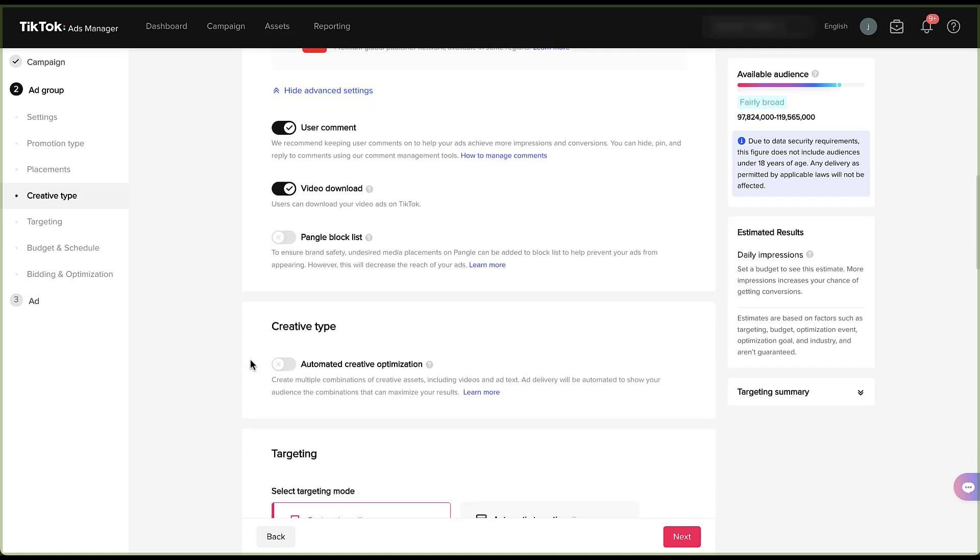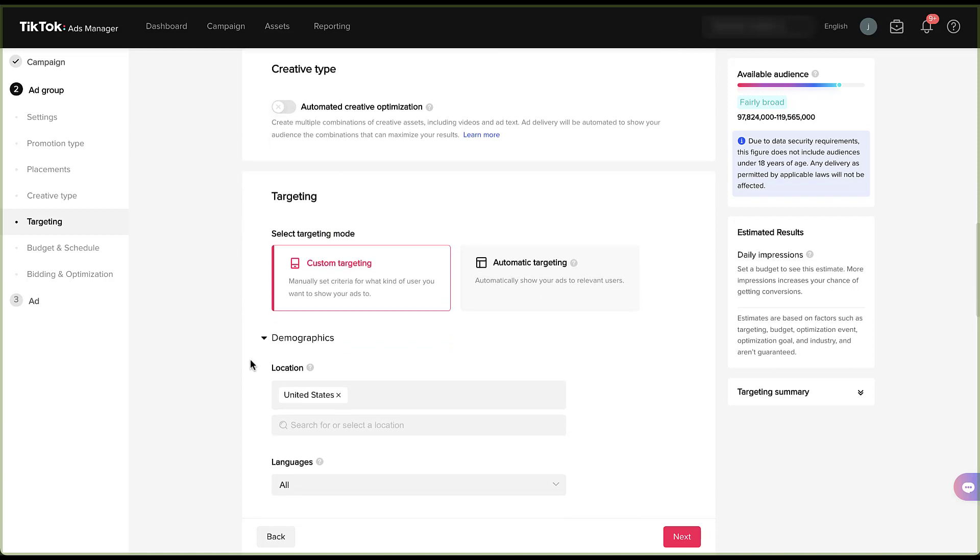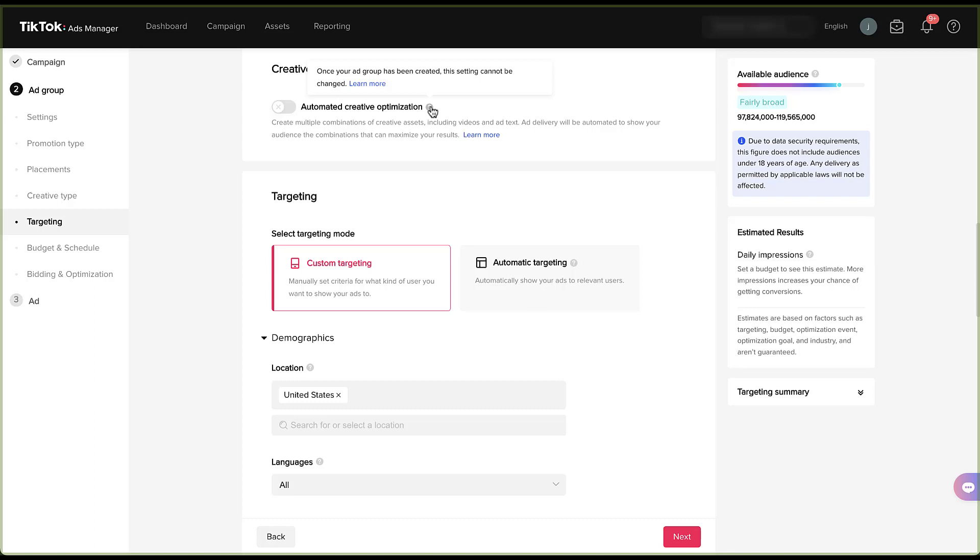The next section, we get to choose the creative type, even if we're not going to set up the creative just yet. At this point, we just get to choose if we want to use automated creative optimization, where we can create multiple combinations of creative assets, including videos and text. And then ad delivery will be automated to show the audience the combinations that will most likely maximize your results. This is a pretty easy toggle on or off. The only thing to note is that if you turn this on, you cannot turn it off later on. So once you've created your ad group, the setting cannot be changed. You also cannot turn it on if you started your campaign with it off. You would then have to create a new ad group and opt into or out of automated creative optimization.